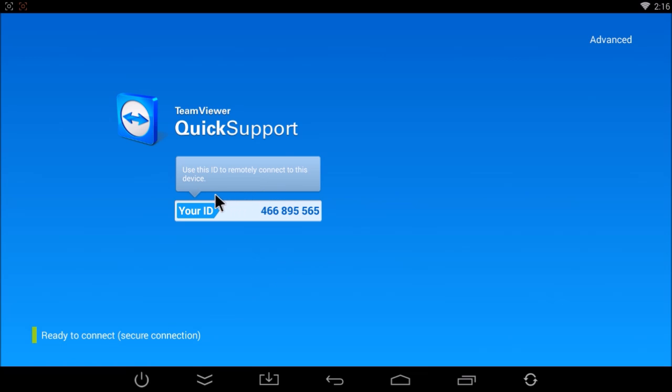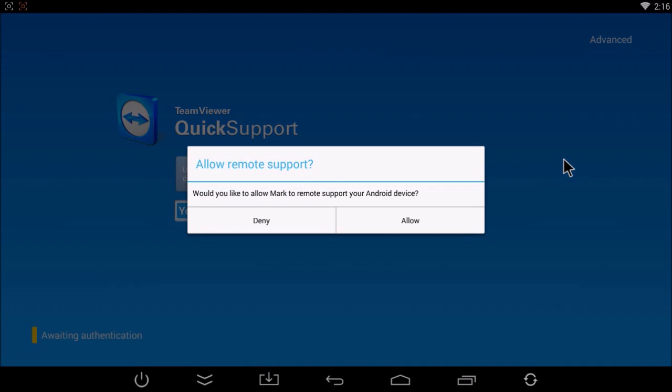Okay, so now the person connecting to your box needs these nine numbers. Once they have that and you are on this screen, you have to leave it on this screen. They will try to connect and then you will get this pop-up.